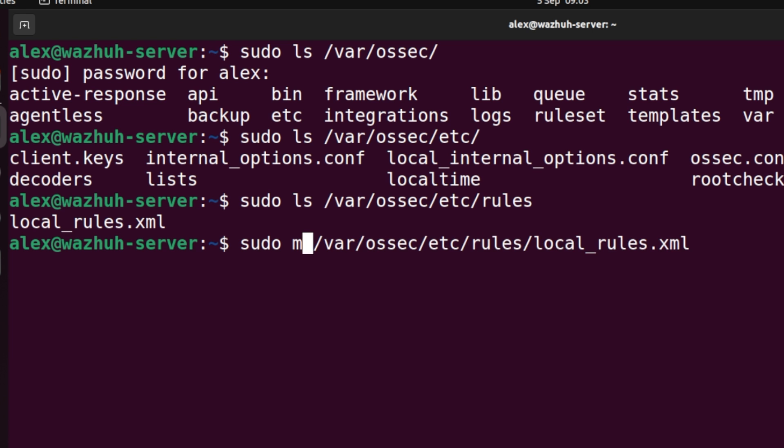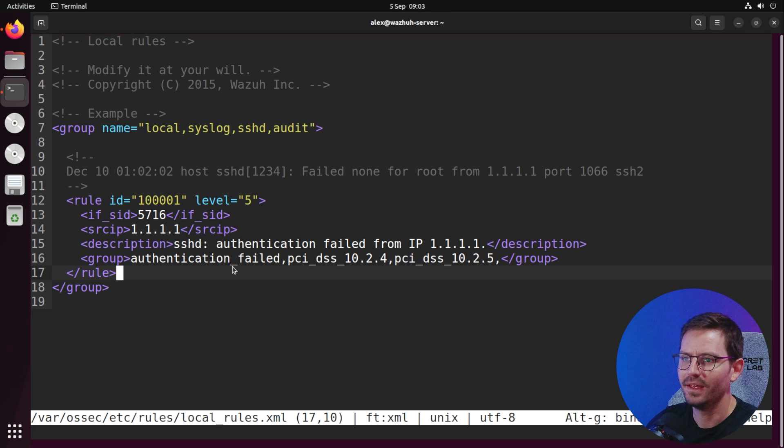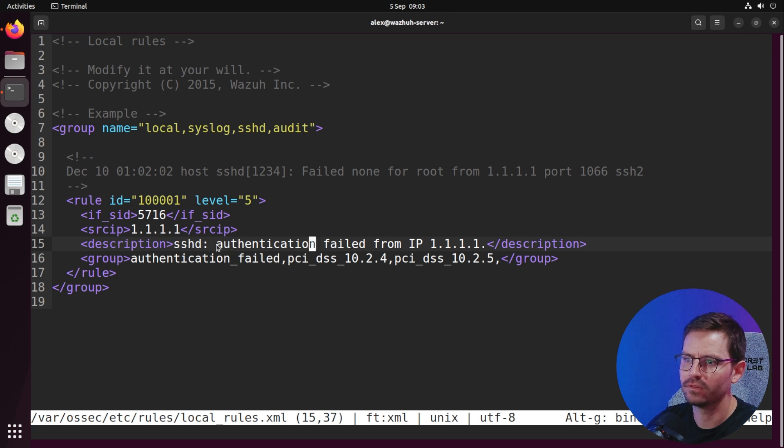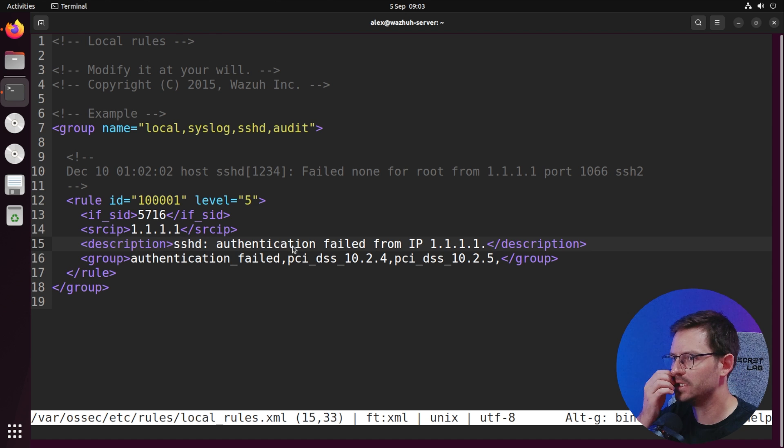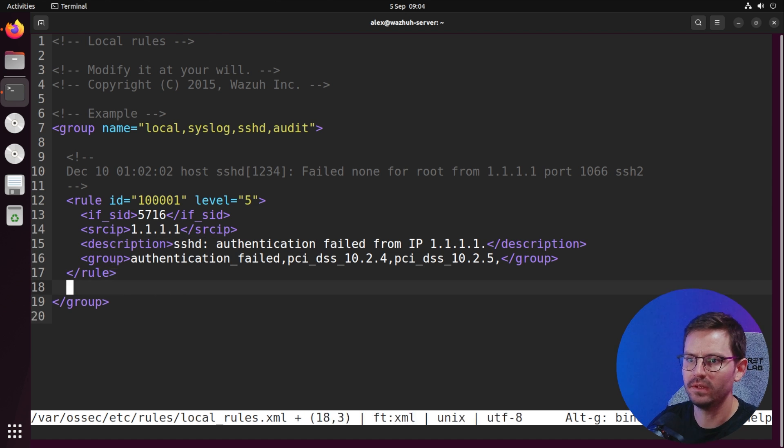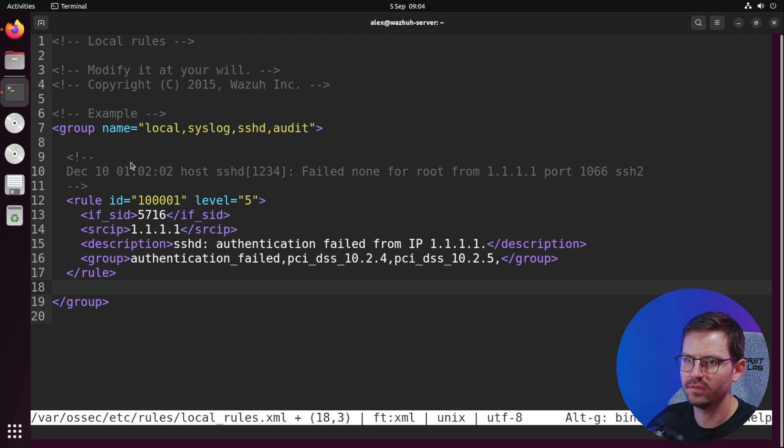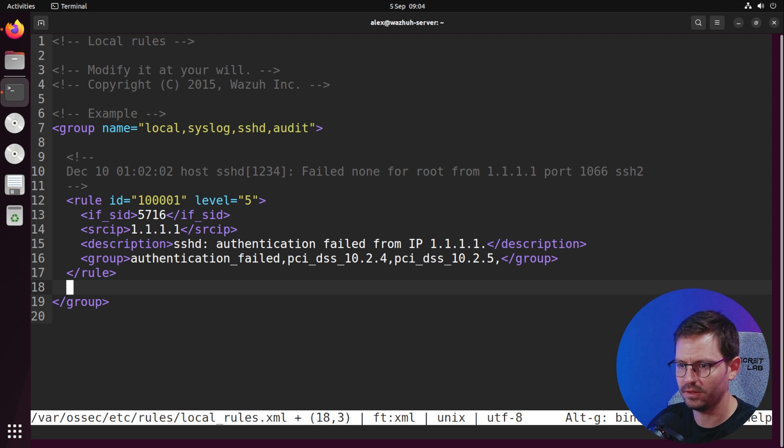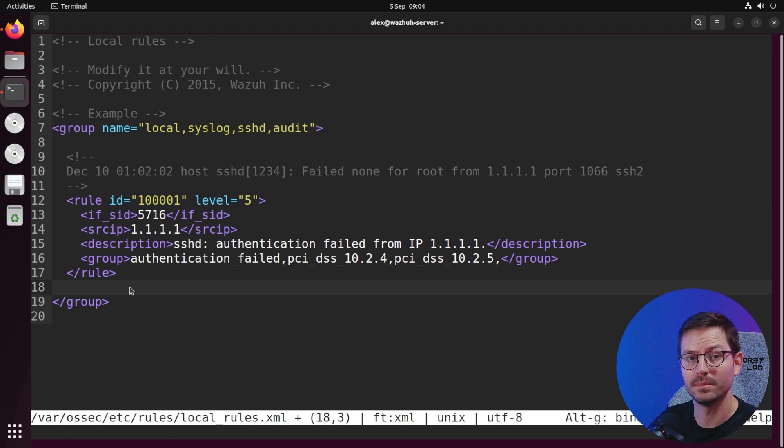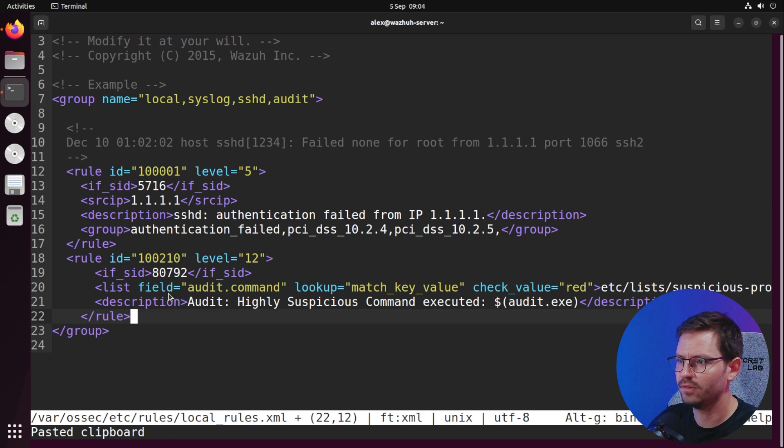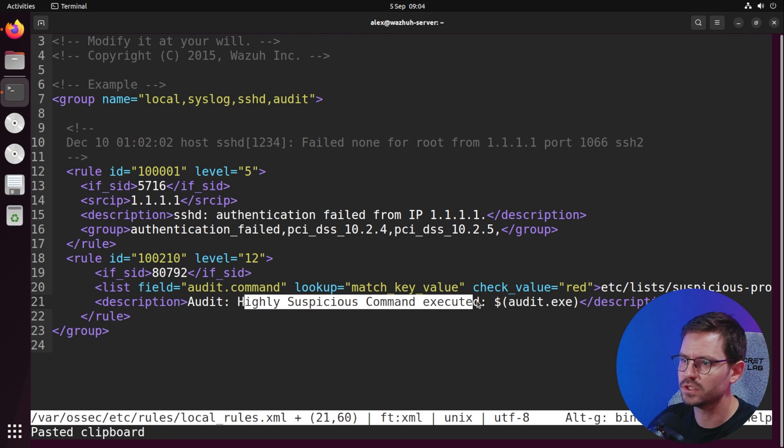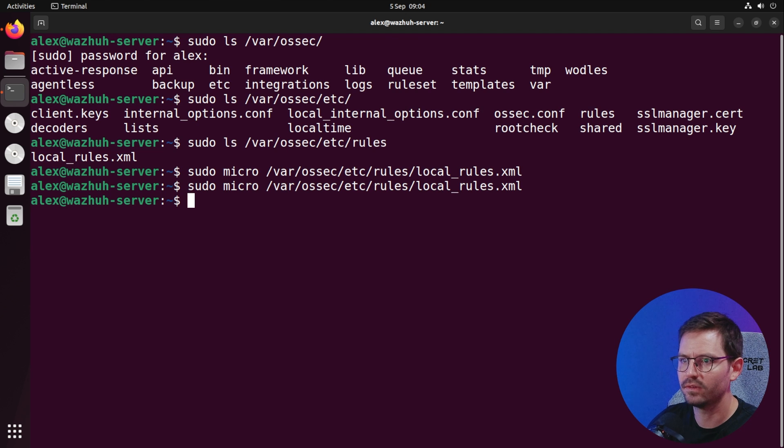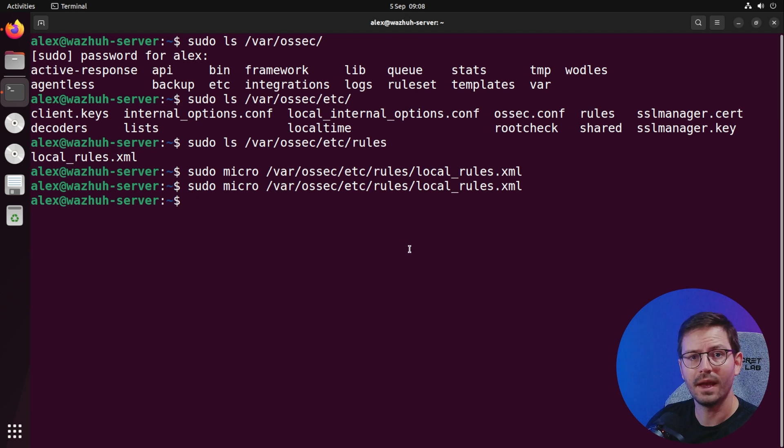Let's micro this and you can see there's already a rule in here. We've got this authentication failed from an IP address. I'm just going to come under here in the same group and paste in the rule from the documentation.